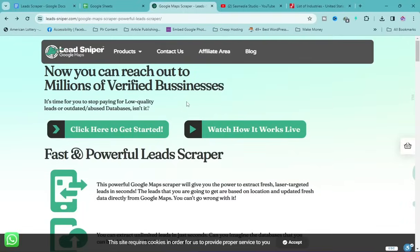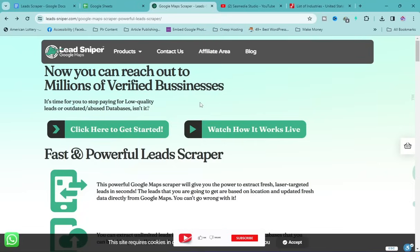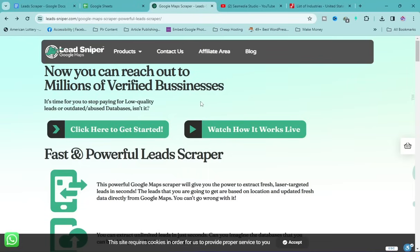The tool is called Lead Sniper — it's really powerful and you're going to use it to extract a thousand leads within six minutes. I'll leave the link to this tool in the description down below and also in the first comment. Just click on it and you'll be redirected to the page.